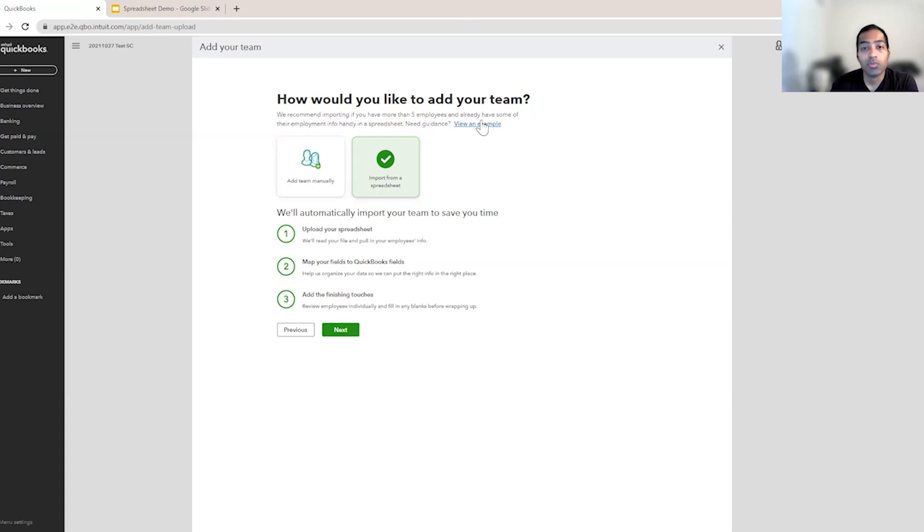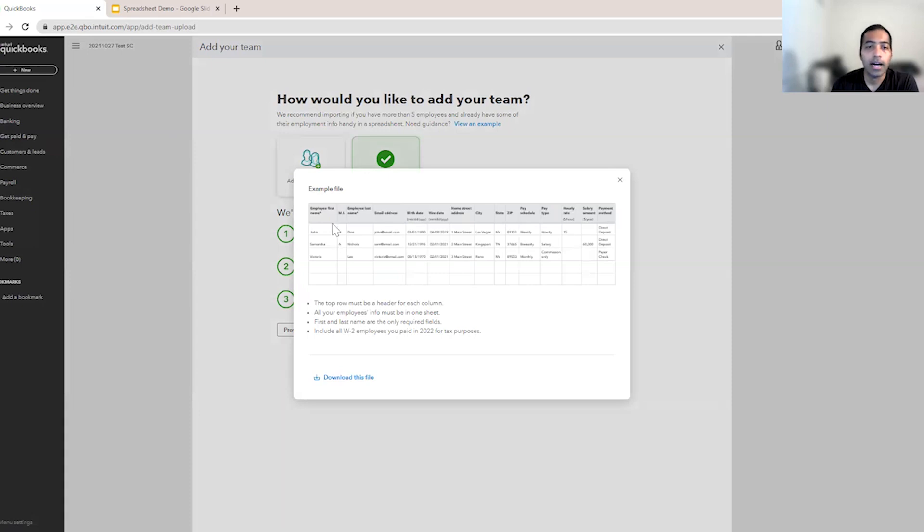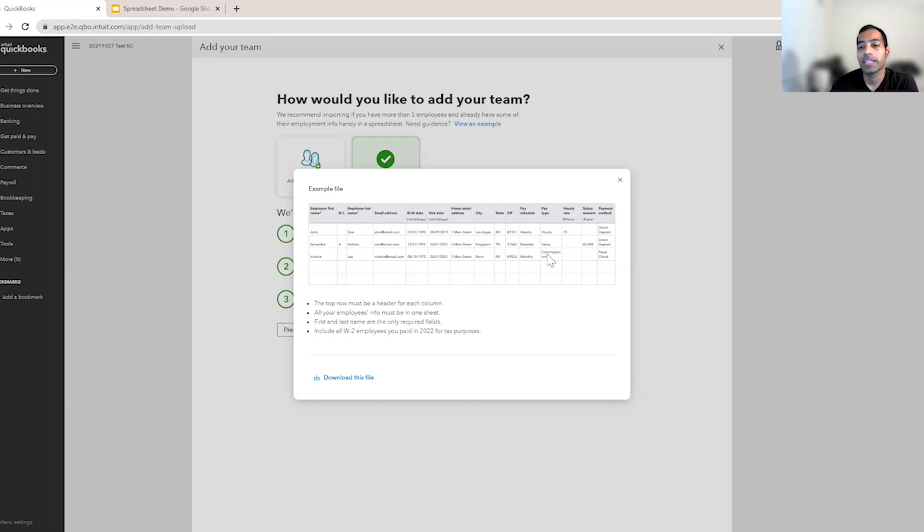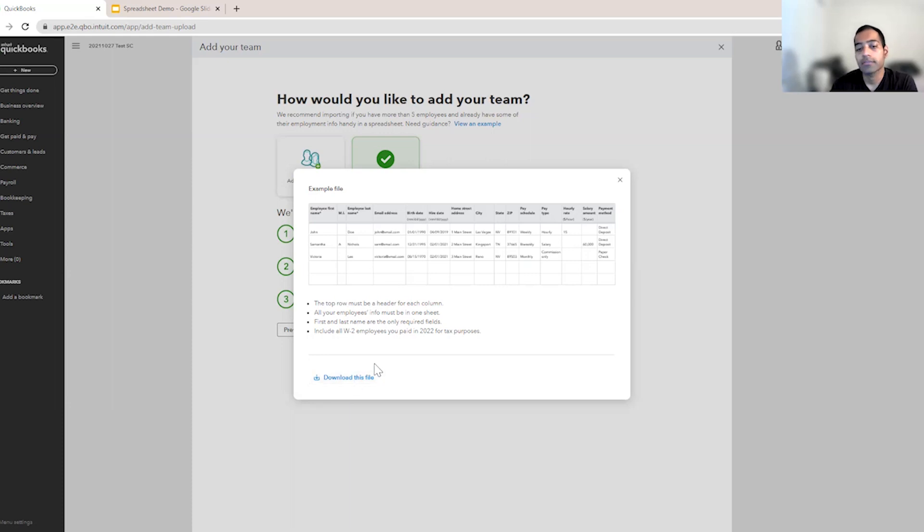If you want to see what an example spreadsheet could look like, you can click on this. So this is basically any information with information like employee name, first name, last name, email address, birth date, hire date, their address, their pay types, whether they are salary or hourly, their pay rates, and payment method. These are also available for you. You can download it to see if this makes sense for you.